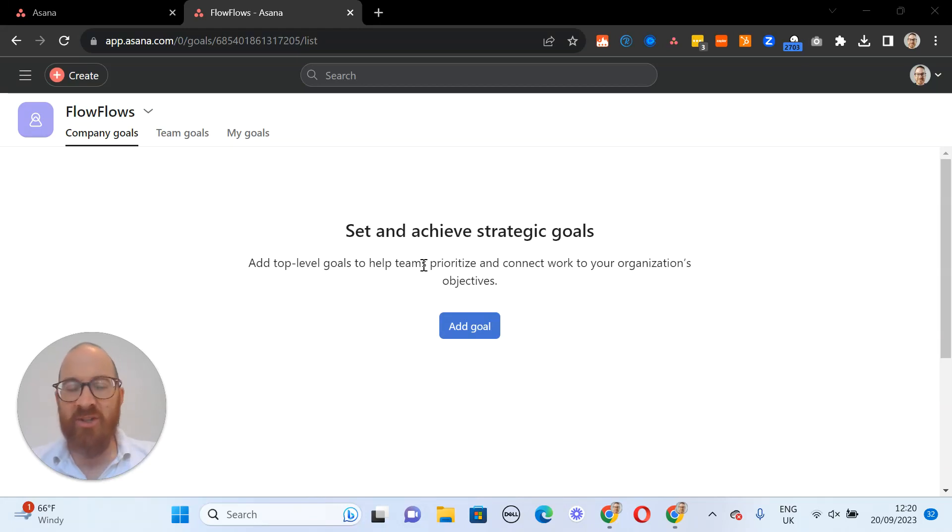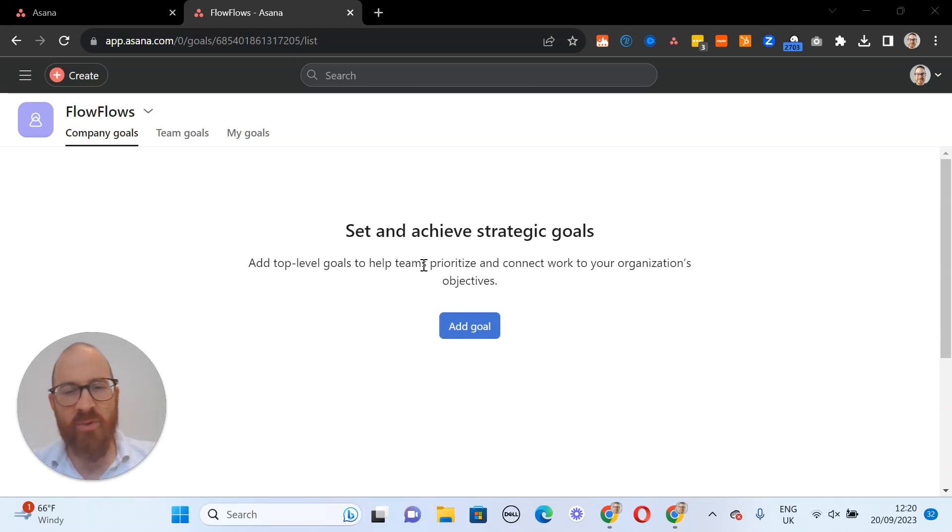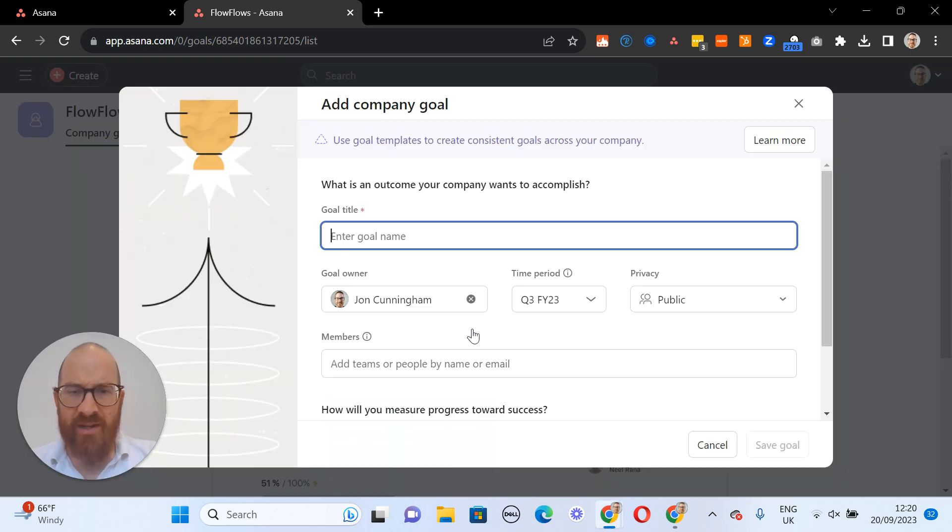How do I change the time period in Asana to reflect the time period that I use in my organization? If I click here and add a goal,